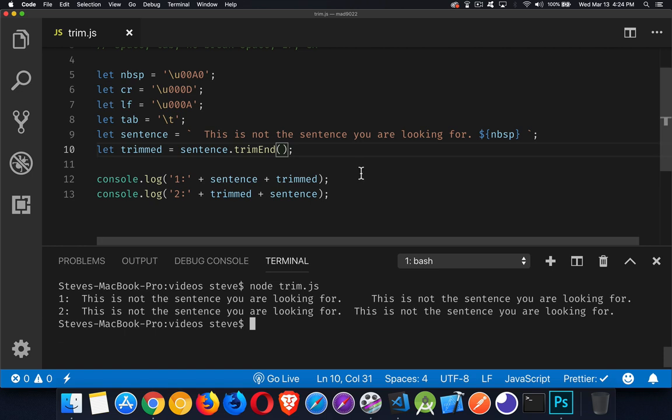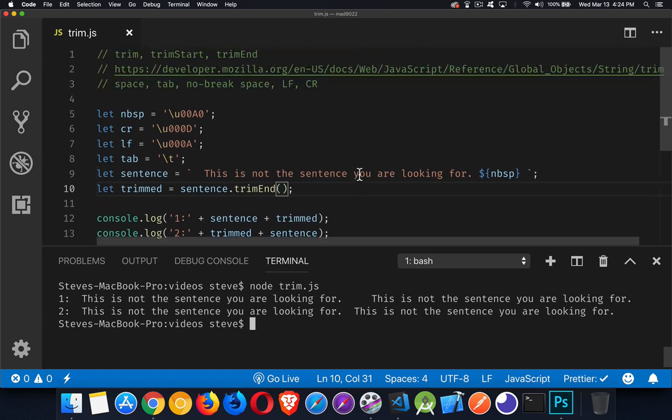All right. That's it. That's all there is to it. That's the Trim Start, Trim End. These can be called on any string whatsoever, whether the string is just characters like this or whether it has escape sequences inside of it.